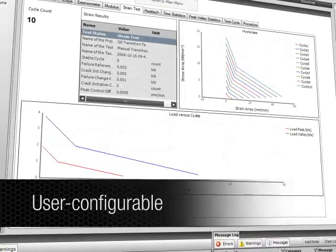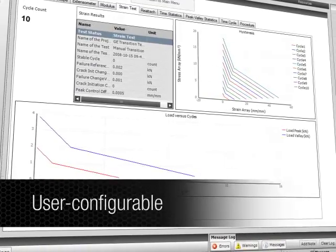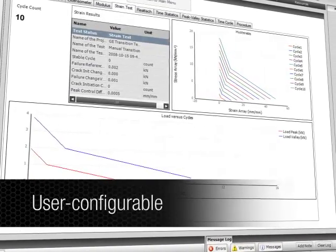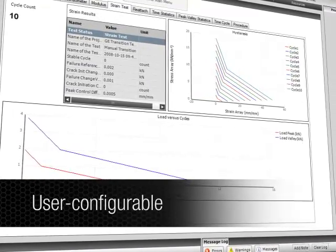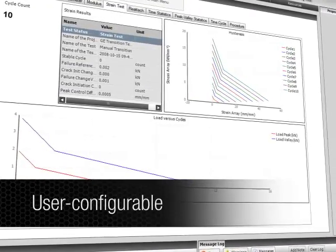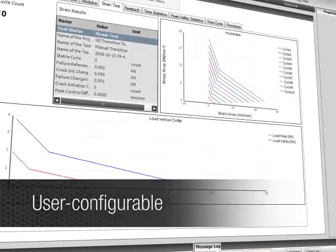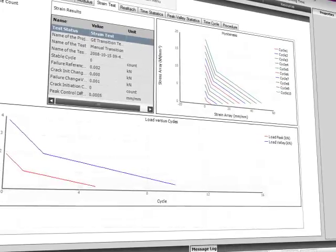A user-configurable runtime display allows operators to view test data while tests are running and react as events occur.